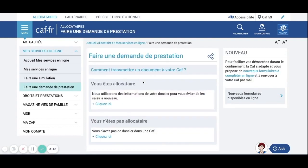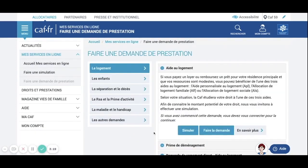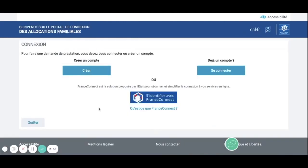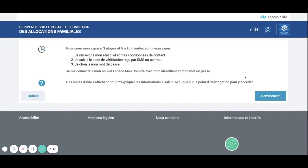Once you are here, you only need to click on 'Vous n'êtes pas allocataire' right here. Once again, they ask you if you want to do a simulation or apply directly. We are going to apply directly. Once you are here, you only need to click on 'Create an Account and Start'.